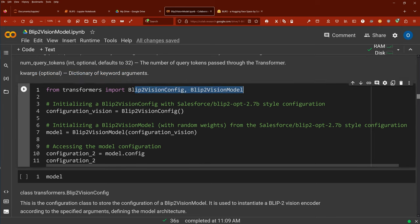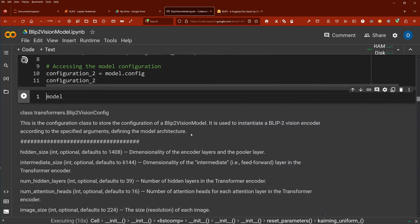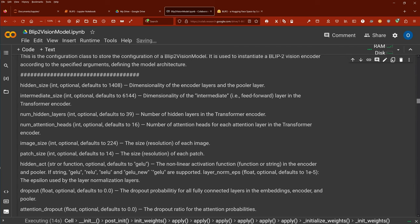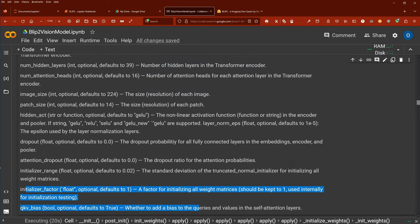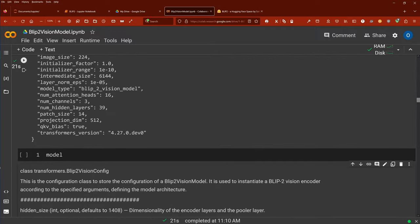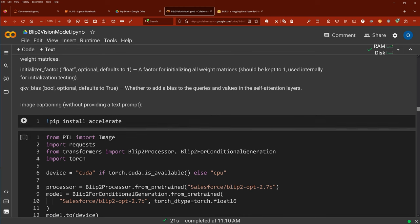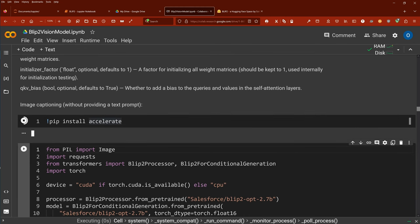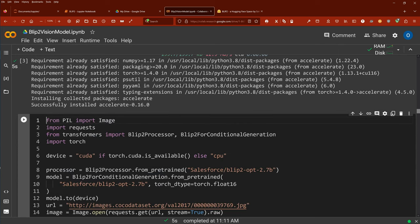This is the BLIP-2 vision configuration — the pure vision file. You can look at the vision configuration in detail, focusing on just one component. Parameters include attention dropout, dropout, initializer factor. We are using transformers version 4.27.0 development. Now let's do pip install accelerate — we just have one GPU but never mind.